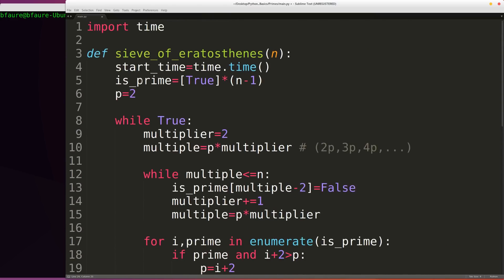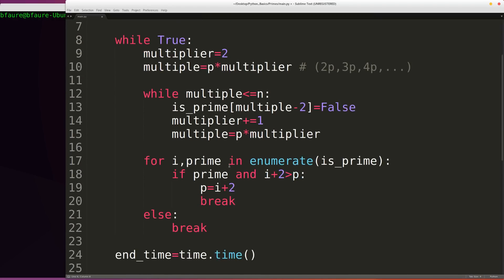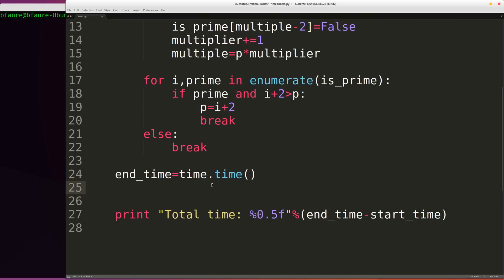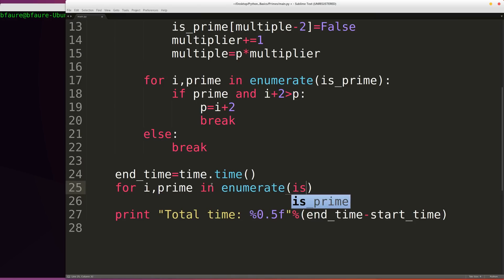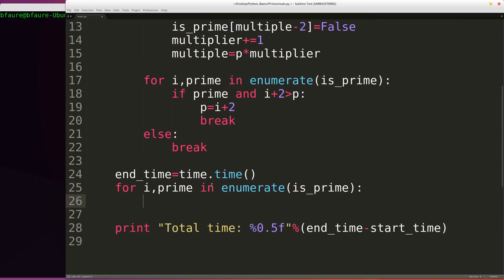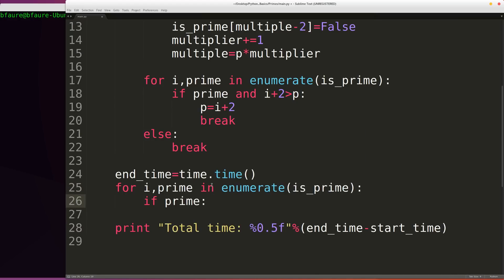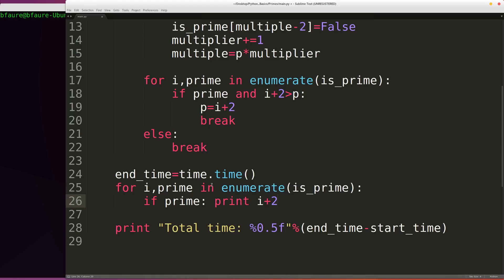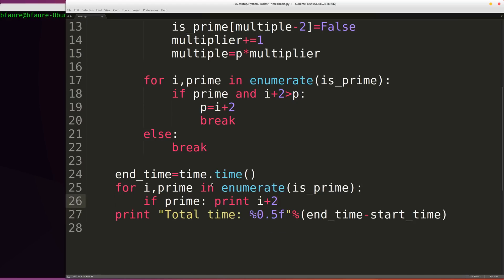So now that we've filtered out all of the composite values in our is_prime list, we can print those out after recording the final time. We can just iterate over the same as we were earlier, for i and prime in enumerate is_prime. And then we'll say if we have a prime number, just print out the actual number rather than the index. And recall obviously when we're mapping from index to value, we're adding two because our is_prime list is supposed to be starting off at the value two, even though the index of the first element is zero. And then pretty much that's it for the algorithm.